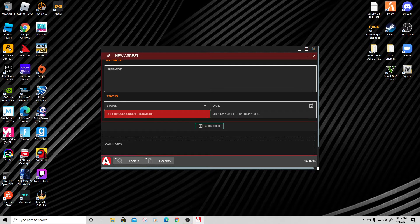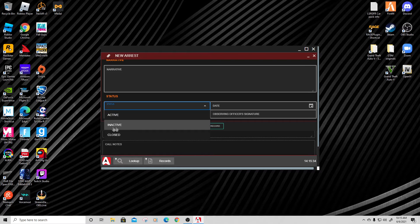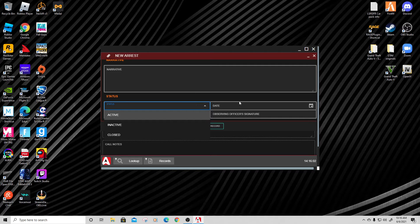The status field: Active is for things like a BOLO where the suspect is still at large. Inactive would be something like an impounded disabled vehicle — nothing further will happen. Closed means the case is resolved. In this case, even though we'd turn him over to detectives, he admitted to everything, so the case would be closed. You can leave it active too — these aren't overly critical, but they're there.